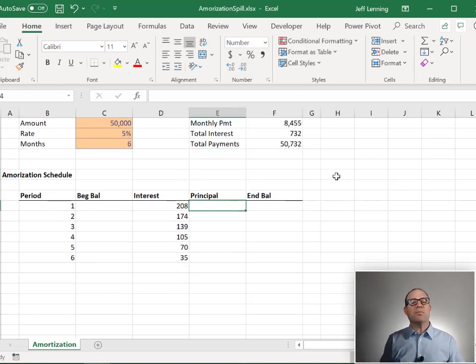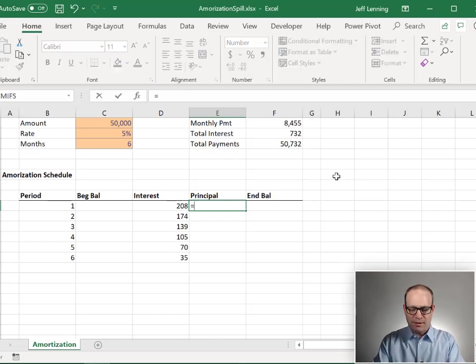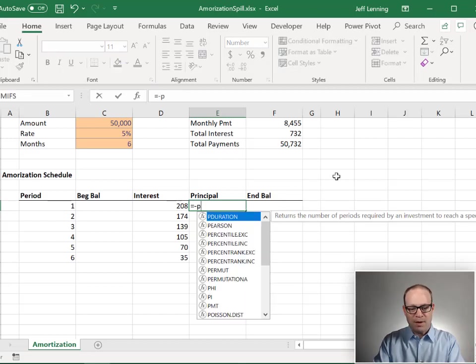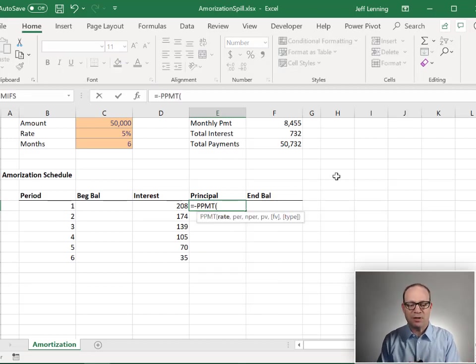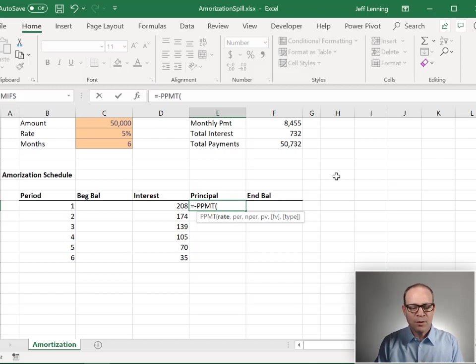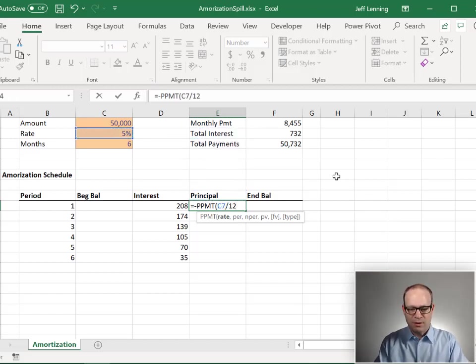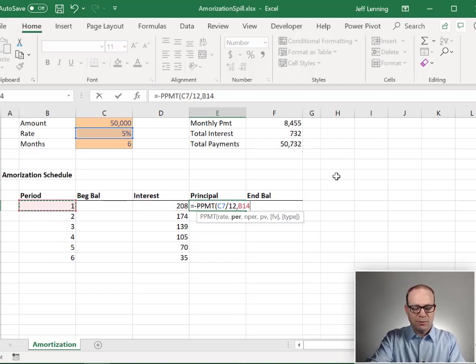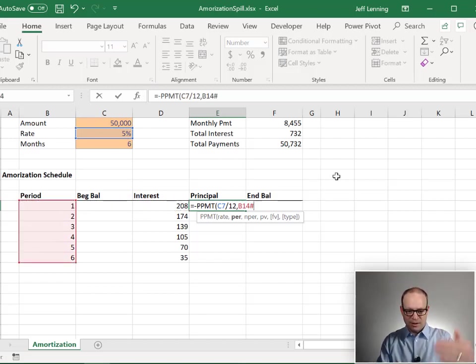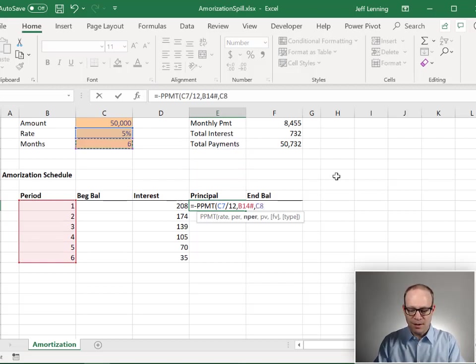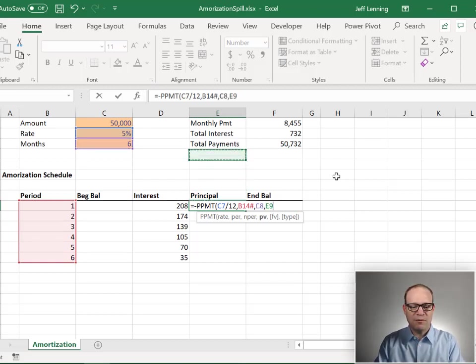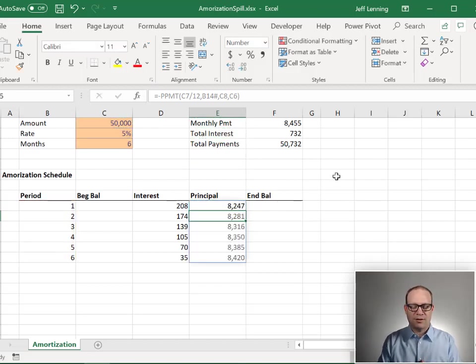Now we're going to do the same thing with principal. It's called a principal payment, PPMT. It's been in Excel for decades. The rate. The rate is going to be the annual interest rate divided by 12. The period is going to be this with the hash to get the entire spill range. Number of periods. Number of periods is this, and present value is this. Close function and enter. Got it.